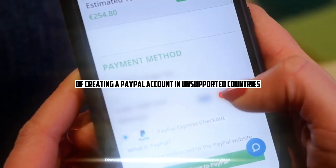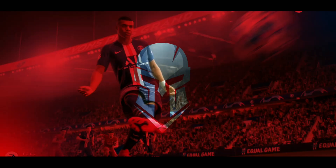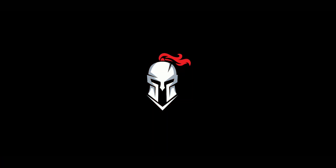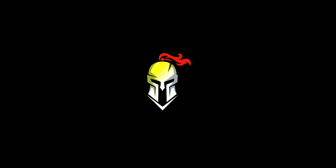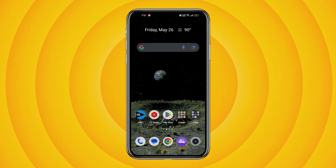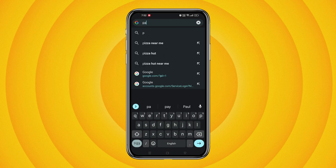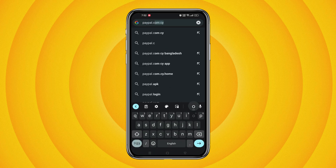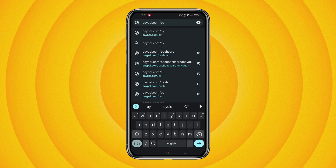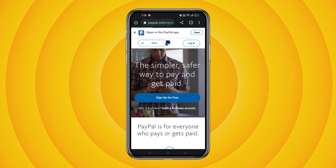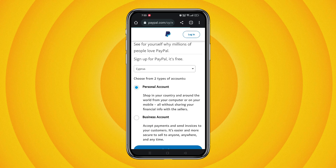Firstly, open your preferred browser and type in paypal.com. Once the page loads, scroll down and click on the 'Sign Up for Free' button.